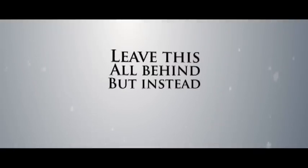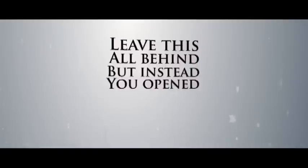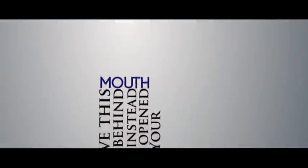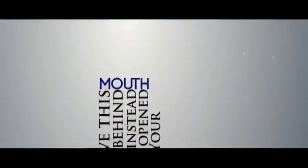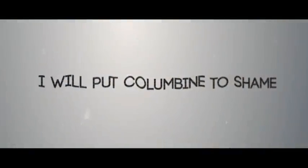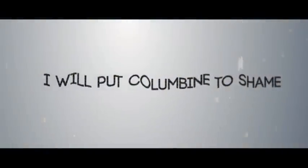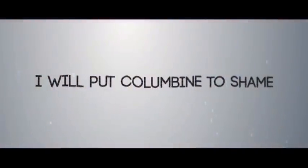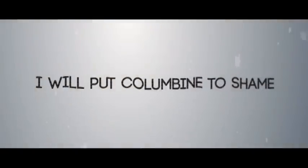I'll make you stay. You bend your mouth, I will put carbine to shame. I'll make you feel, I'll make you feel.